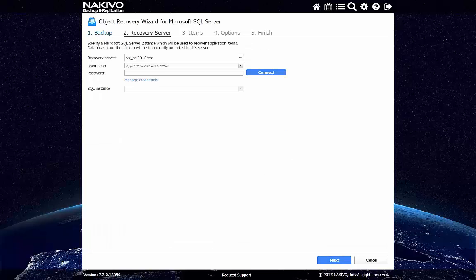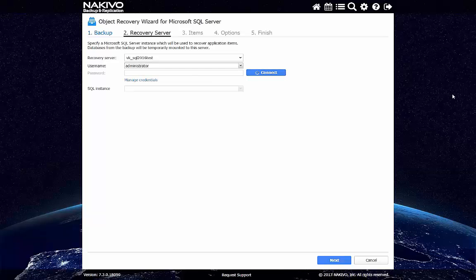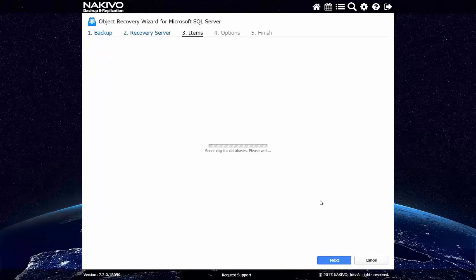At the second step, we must pick a recovery server, which is essentially a VM with a running SQL Server Instance. We need to connect to a recovery server. Okay, we've connected to the recovery server. It has only one SQL Server Instance inside, so we just move on to see the list of the databases from the backup.